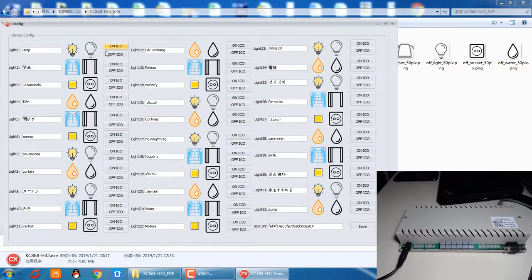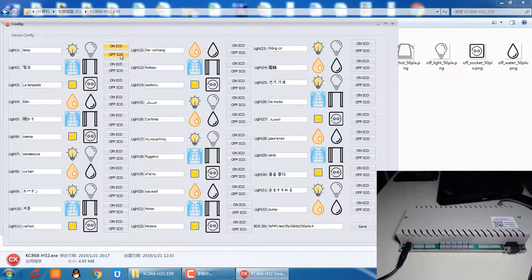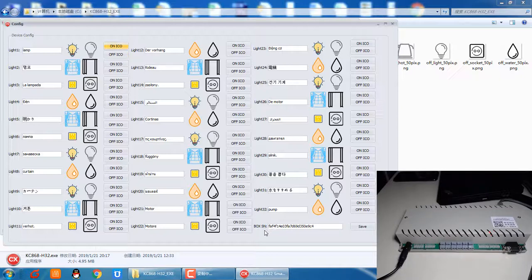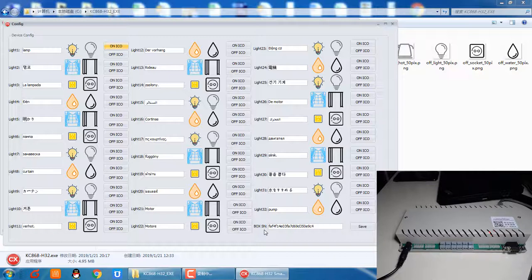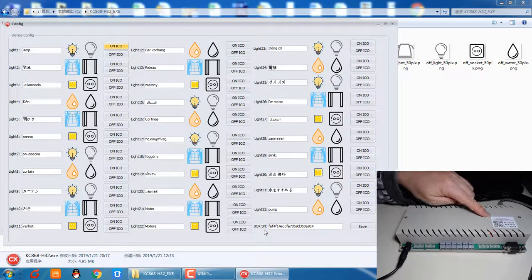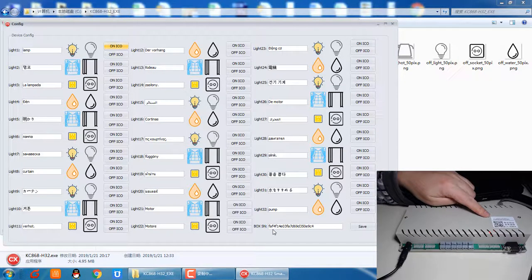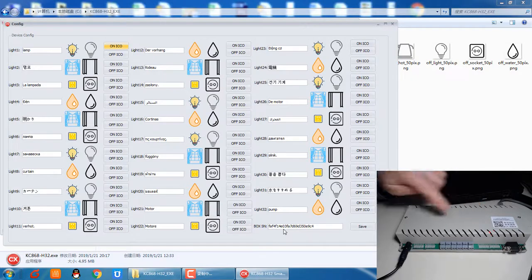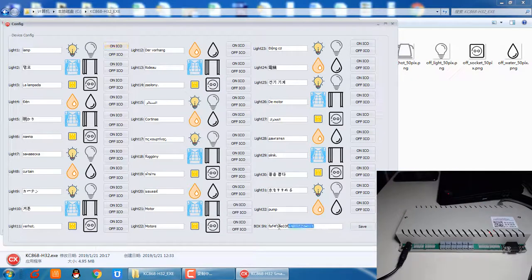And this is the off icon. Also, you can change the icons. And this is the box SN. Every box has this SN on the top. You can see the number here in the block.